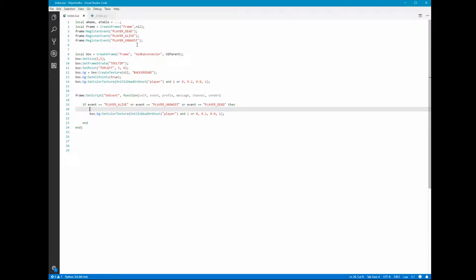So the first problem I had was I needed some way to send a message to my hardware whenever I die in World of Warcraft.